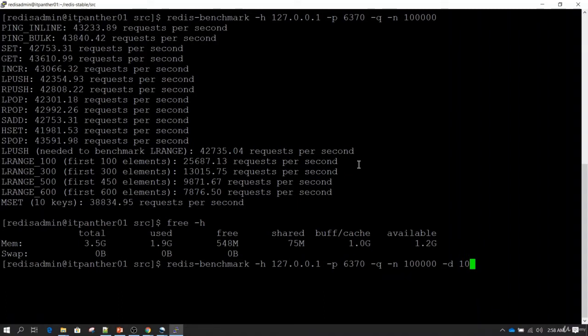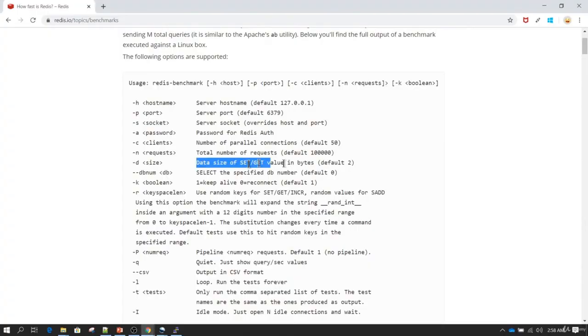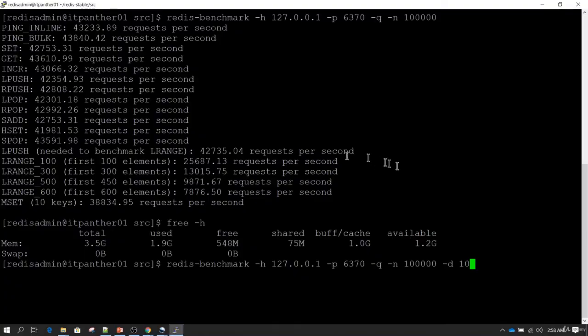So you specify -d followed by the number of bytes — for example, 10 for 10 bytes. By default it runs with 2 bytes, so the previous operation we ran was assuming each record is 2 bytes. Now let's run this and hit enter.